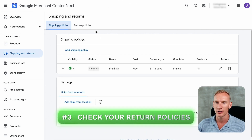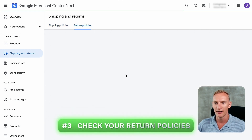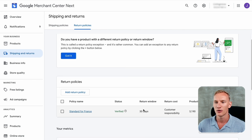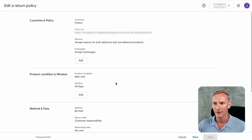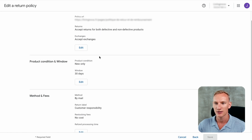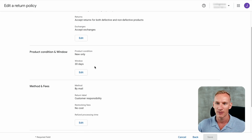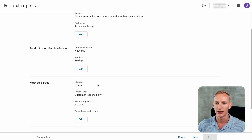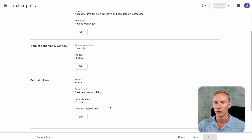Now the third step is the return policies. Here everything should also match the front end of your business. The return window for this partner is 30 days. When I click on the specifications, I can double-check that everything is set accordingly: the policy URL is suitable, they accept returns for both defective and non-defective products, and they even accept exchanges. They only accept products back that are new and not used. The return window from the moment people receive the package is 30 days. Returns can be sent by mail and there are no restocking fees.